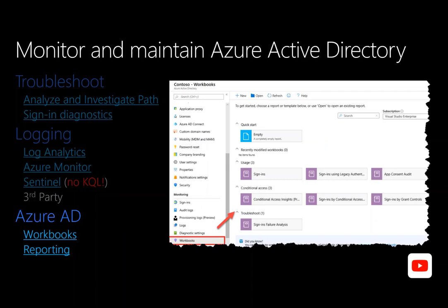With Workbooks, you can understand the effect of conditional access policies on your user sign-in experience, troubleshoot sign-in failures, identify who is using legacy authentication, and gain deeper insights into sign-in log queries. Azure Active Directory provides workbooks for monitoring to help address these questions. With the usage and insights report, you can get an application-centric view of your sign-in data and answer questions such as: what are the top applications in my organization, what applications have the most failed sign-ins, and what are the top sign-in errors for each application?